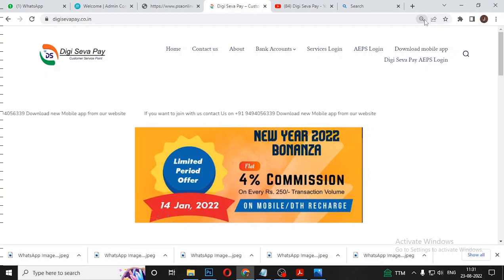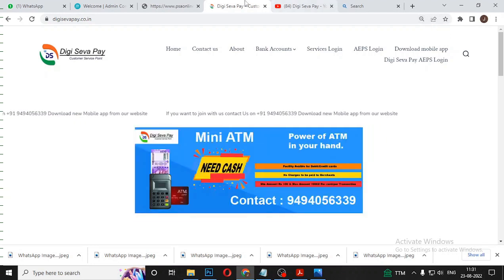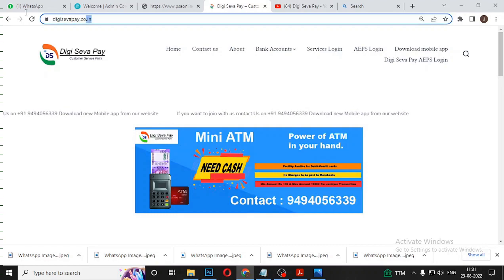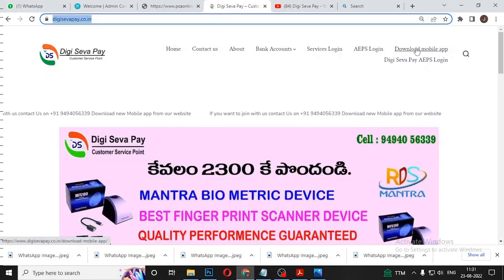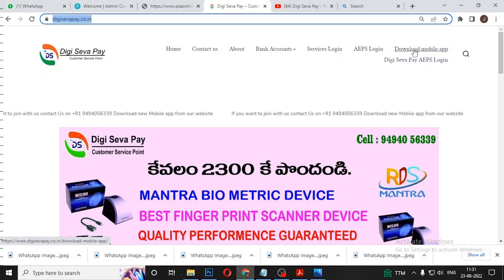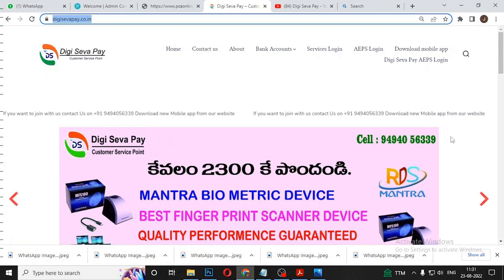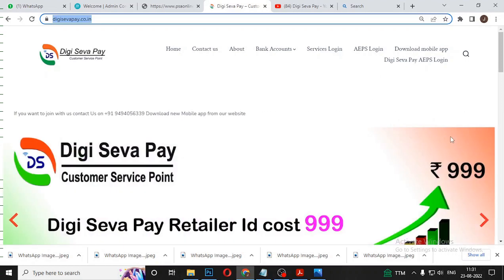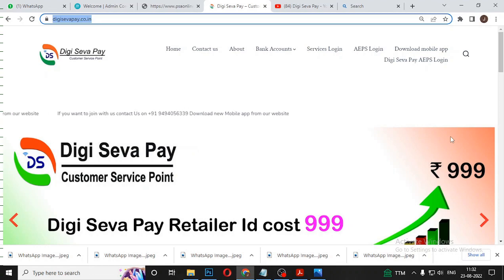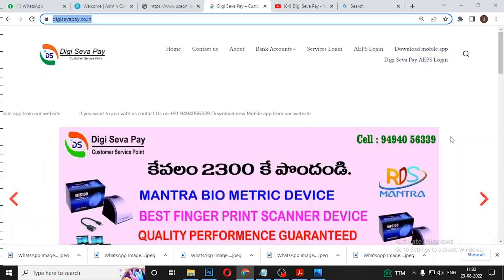First, download the mobile app. KYC AVP is available on the mobile app, so you want to install the mobile app.